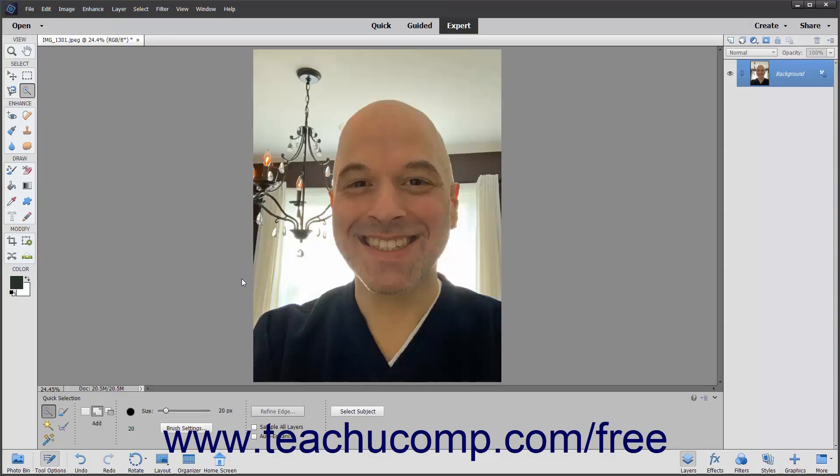The Smooth Skin command lets you easily and quickly reduce the appearance of wrinkles in skin within a face that Photoshop Elements can recognize in a photo, by reducing the sharpness of the skin lines. While this does smooth the appearance of the skin on the selected face, it does also apply a bit of a blurry effect to the face to accomplish this.